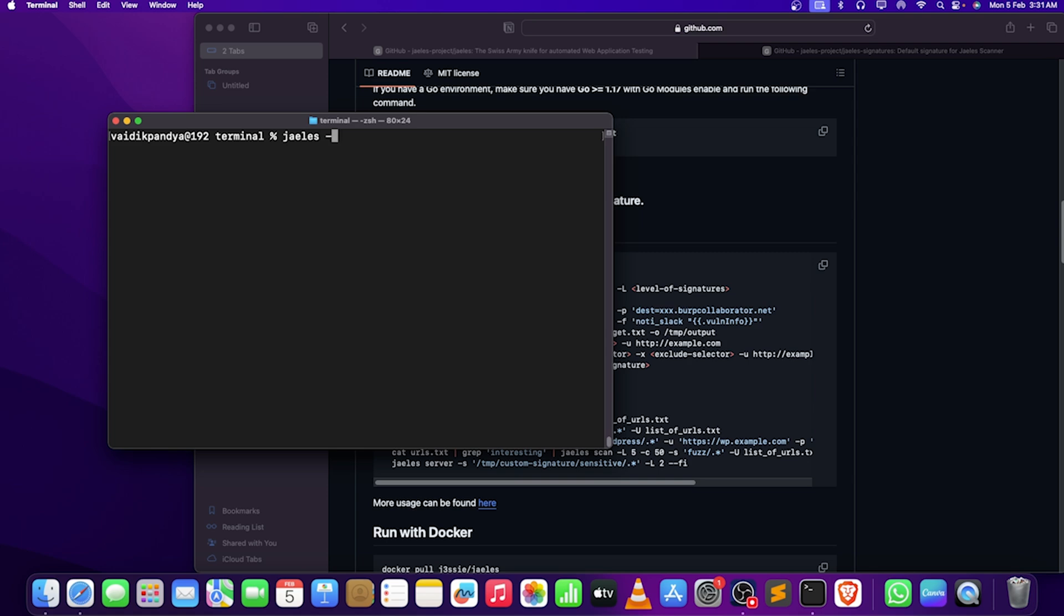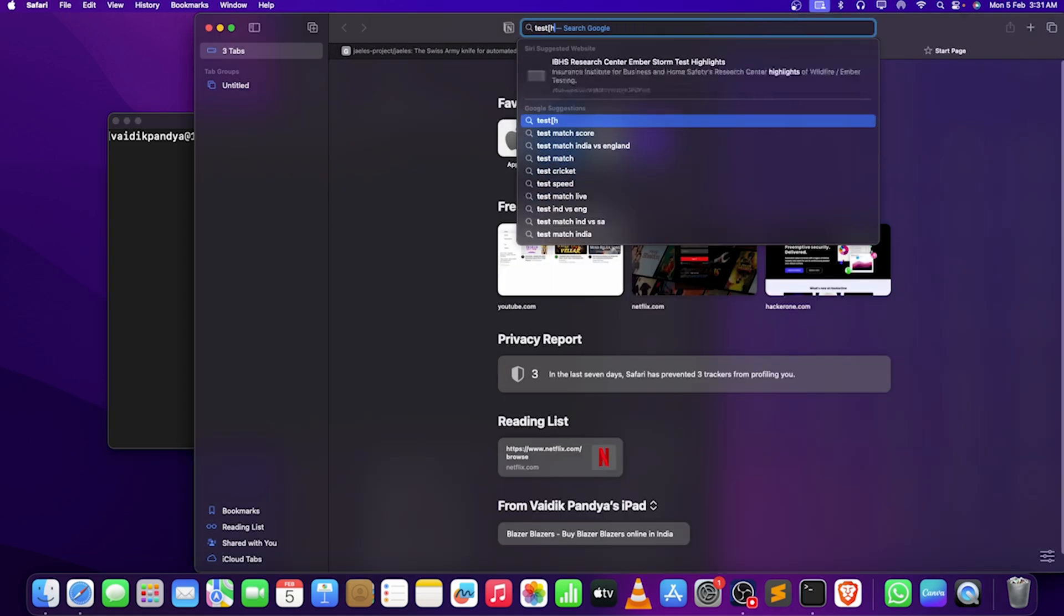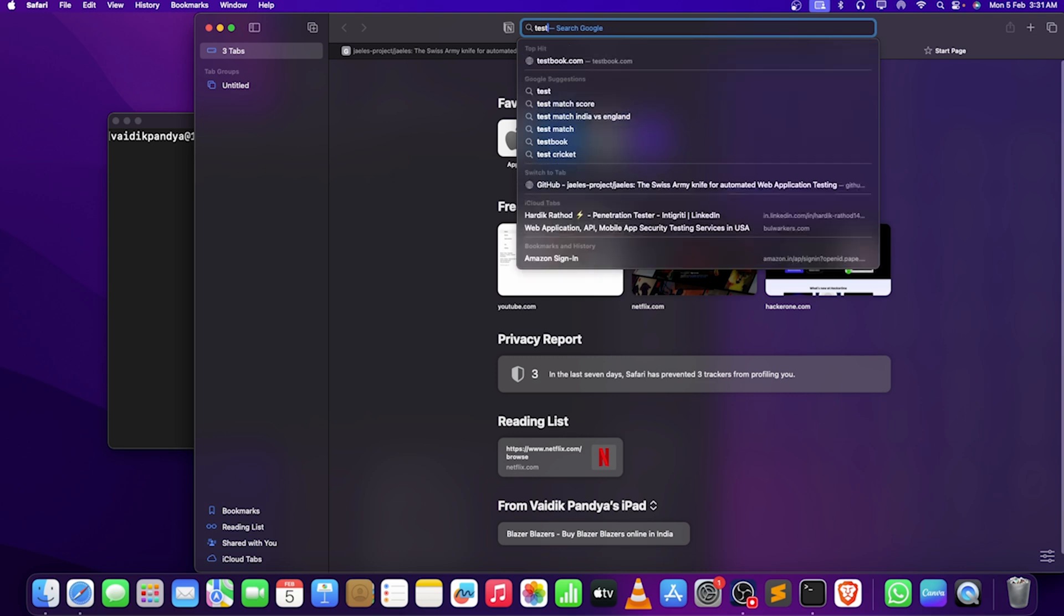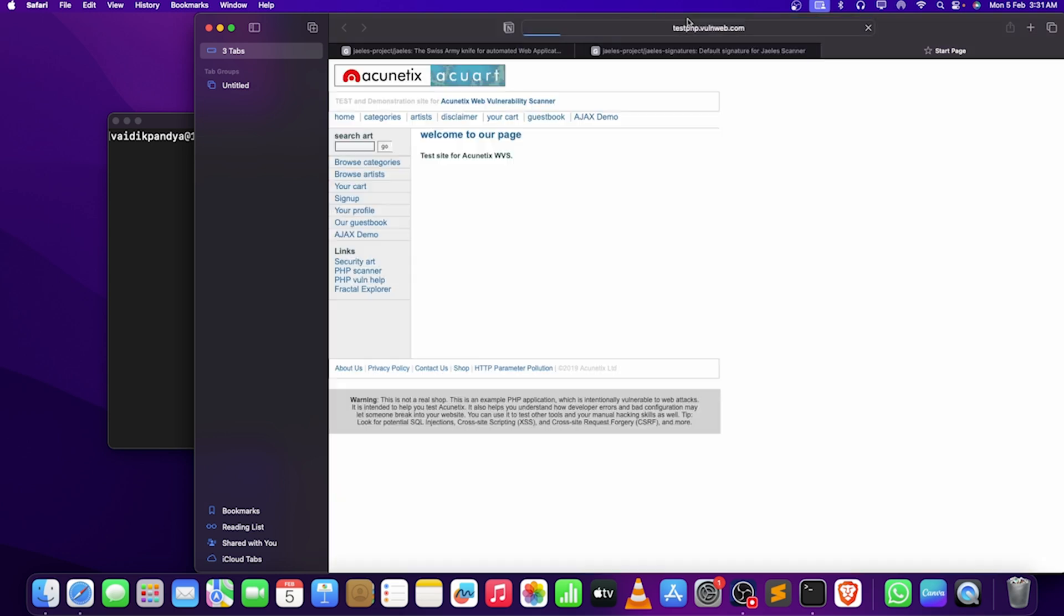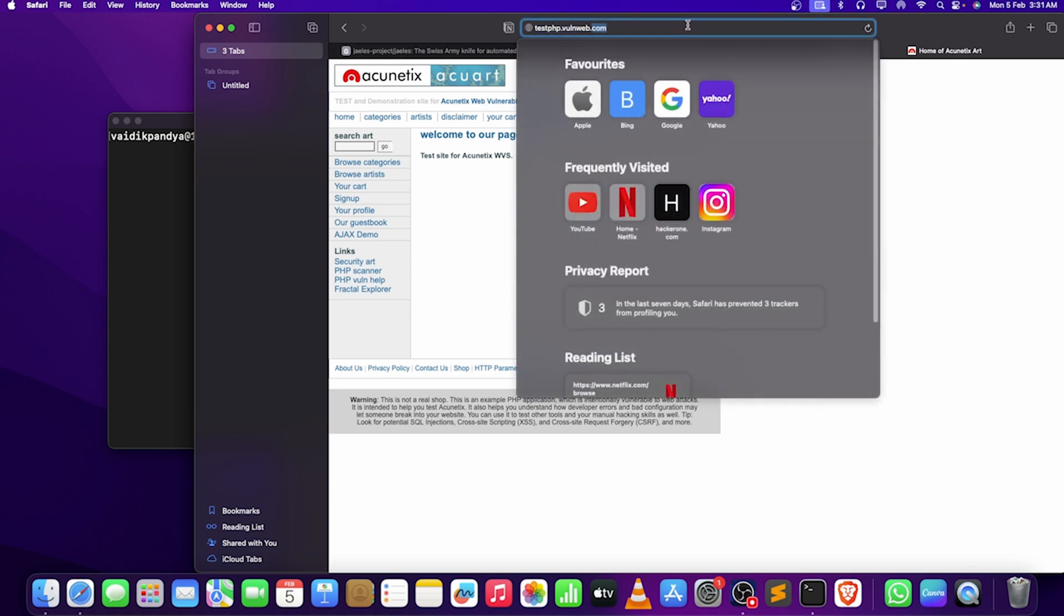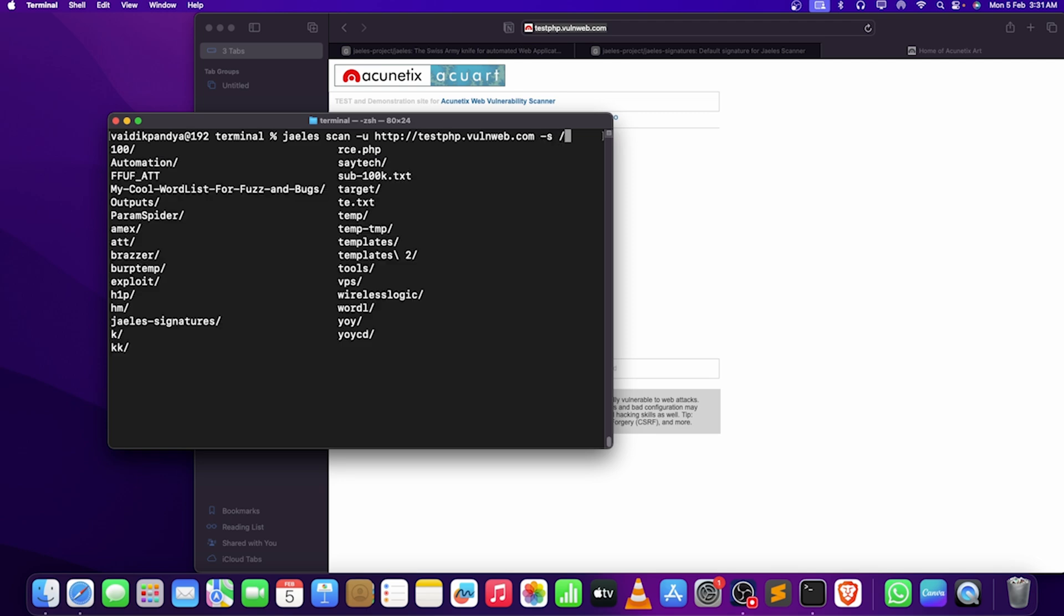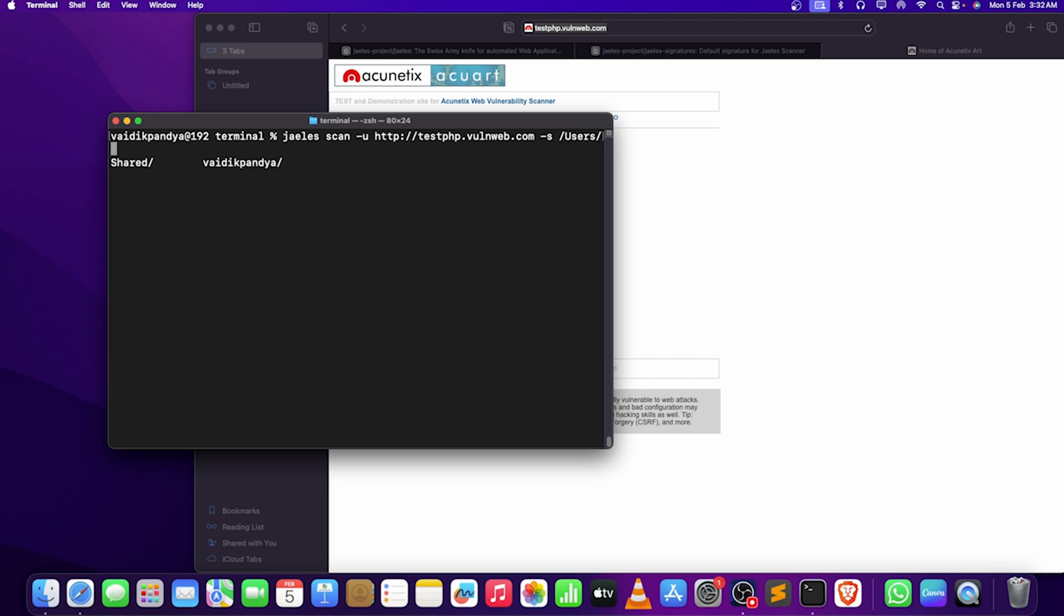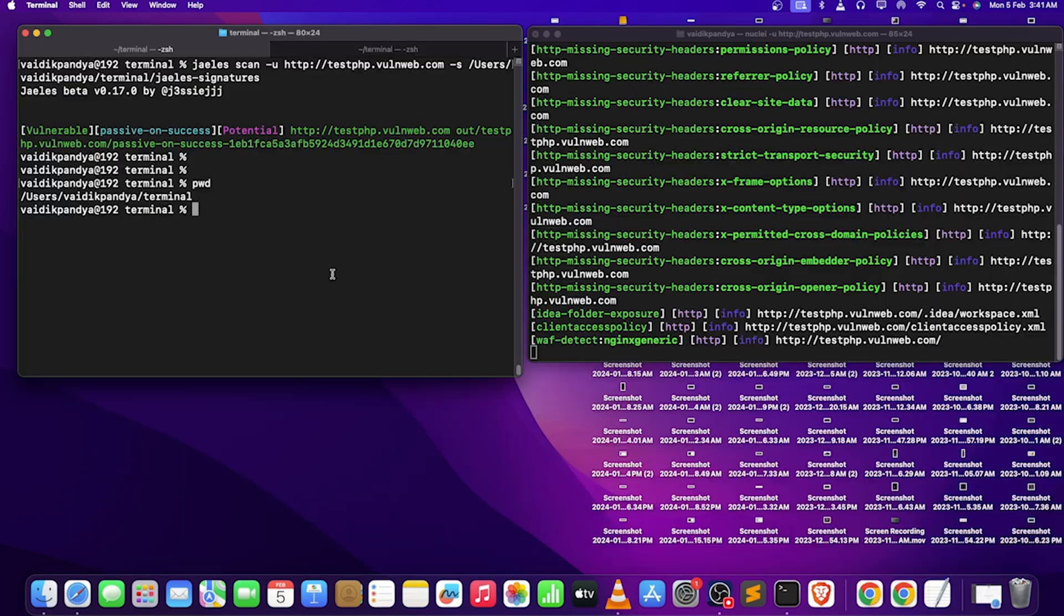Let me just type J-list scan hyphen U. We are going to use test PHP, testphp.vulnweb.com. We are going to use this one. Hyphen S, so how will I specify my signatures? I have to find where I have the signatures. My signatures are on the location terminal and then J-list signatures. These are my signature locations.